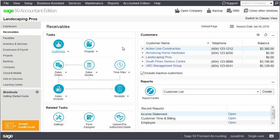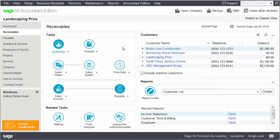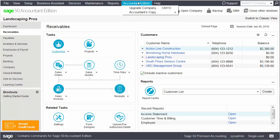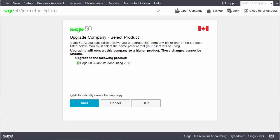Another feature unique to the Accountant Edition is the ability to upgrade the company data to a higher edition of Sage 50. For example, if you are working with a Sage 50 Pro Accounting company, you can upgrade the data to the Premium or to the Quantum Edition. Please note that once the company data has been upgraded to a higher version, it cannot be downgraded to a lower one.